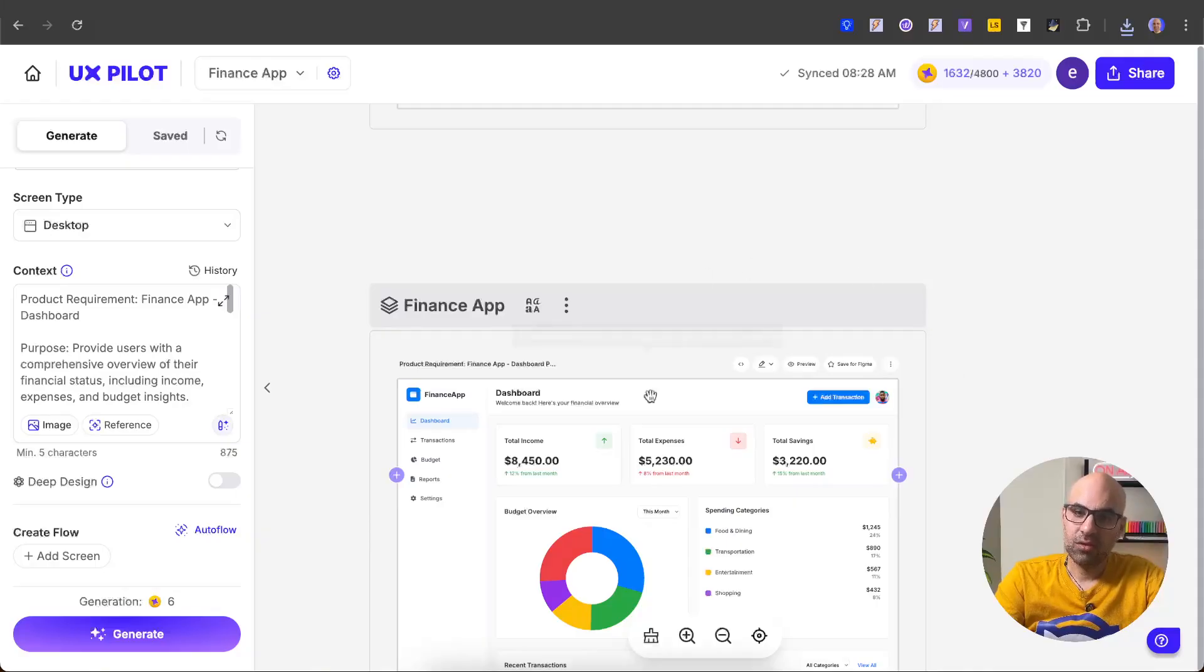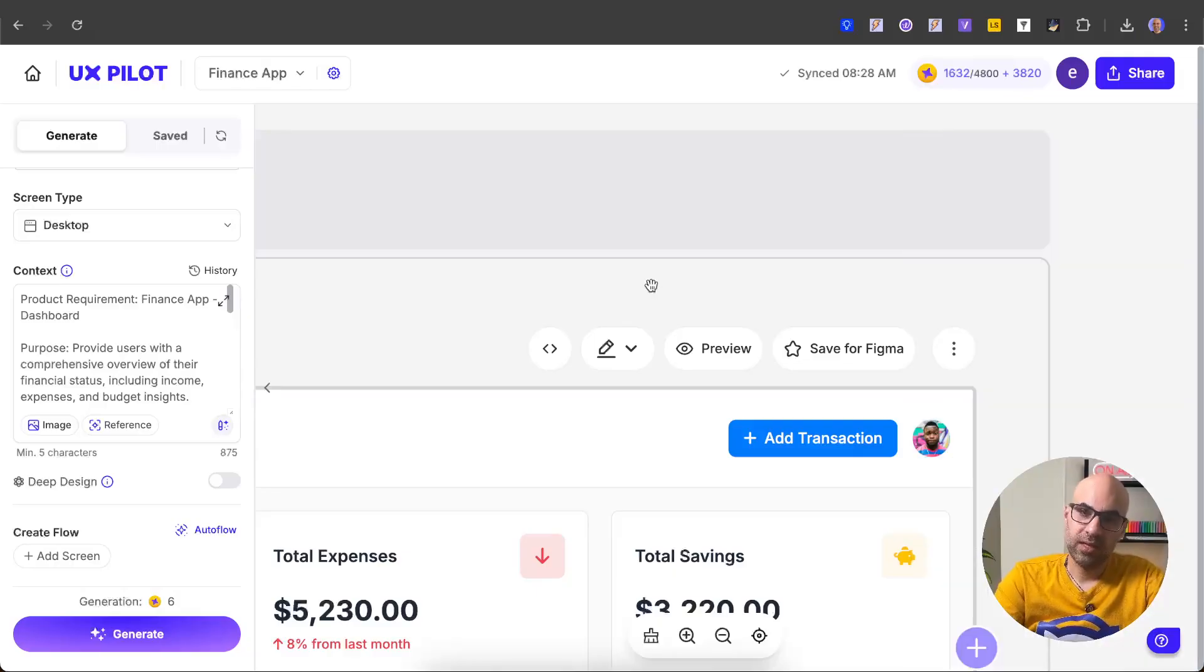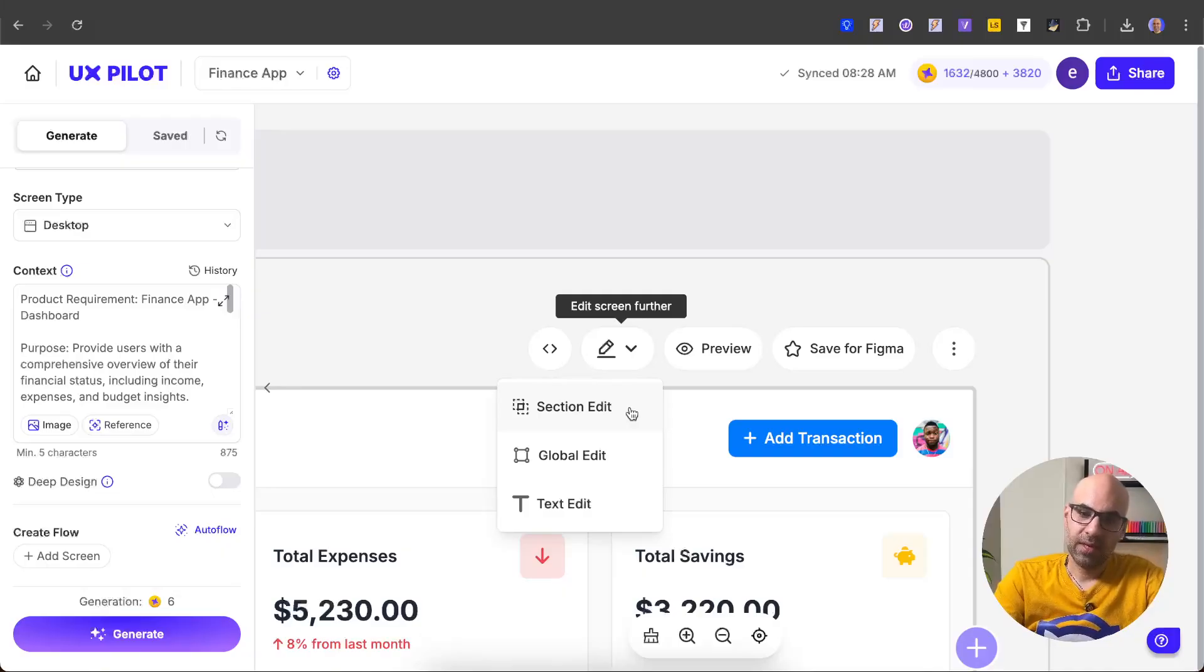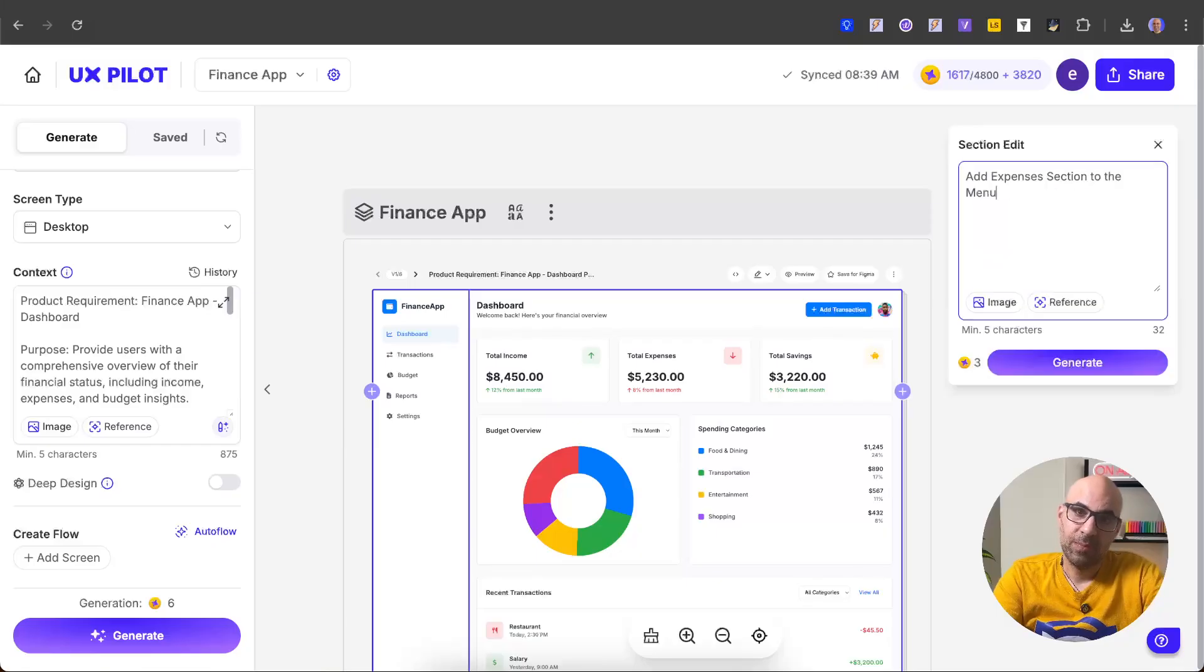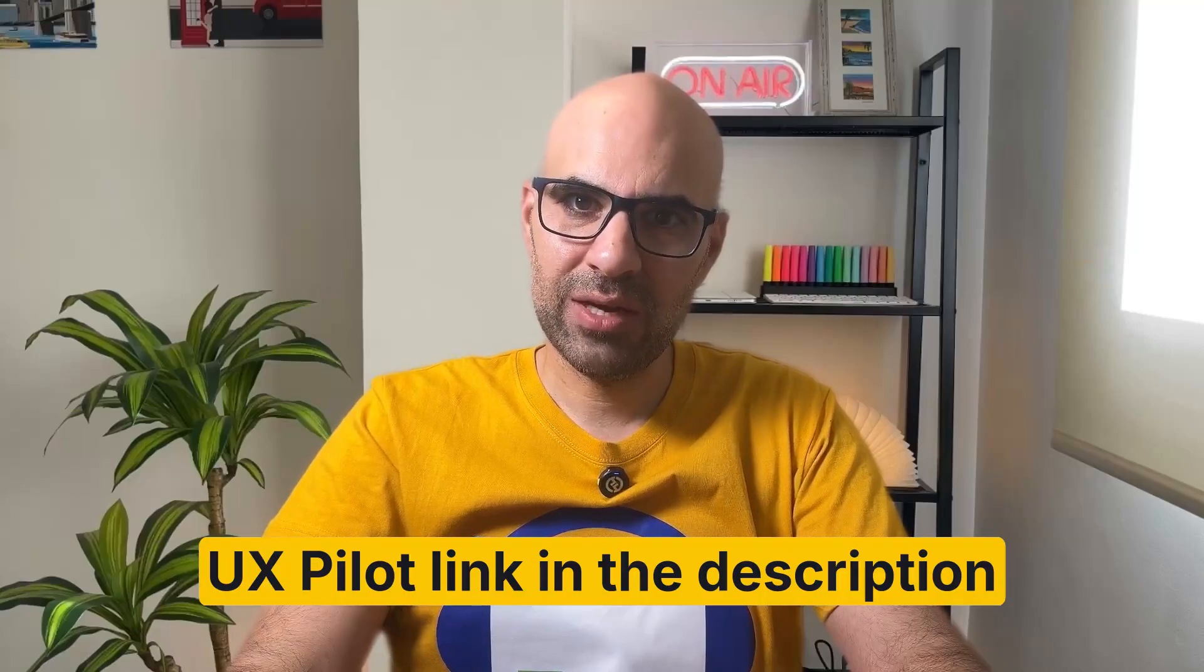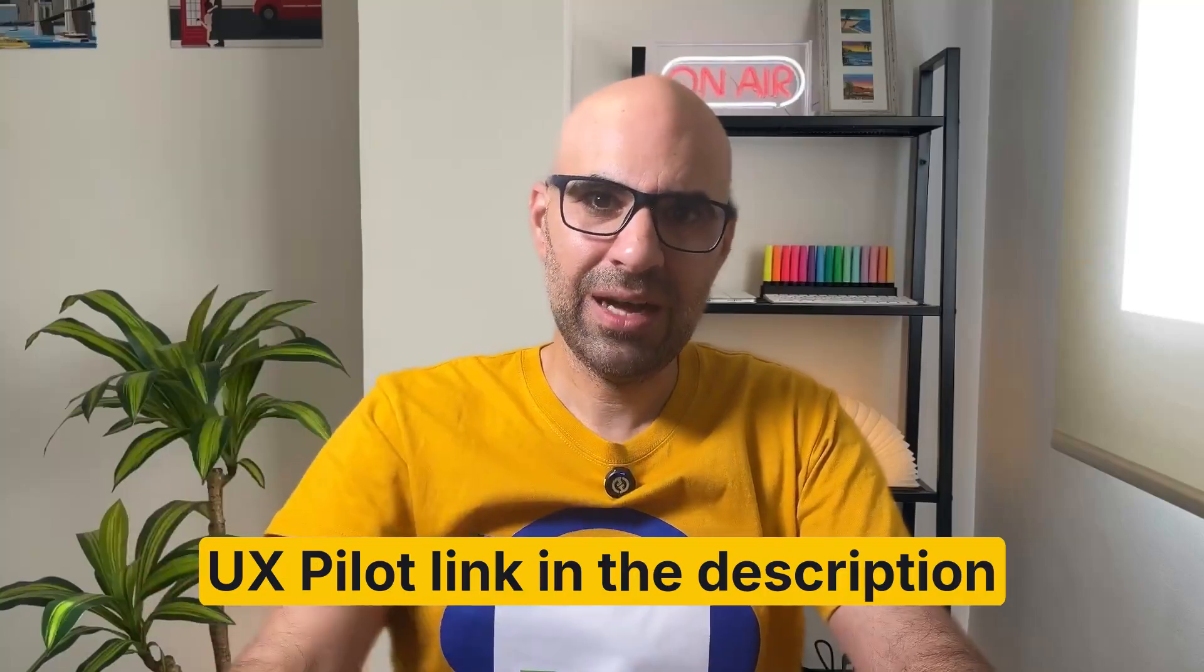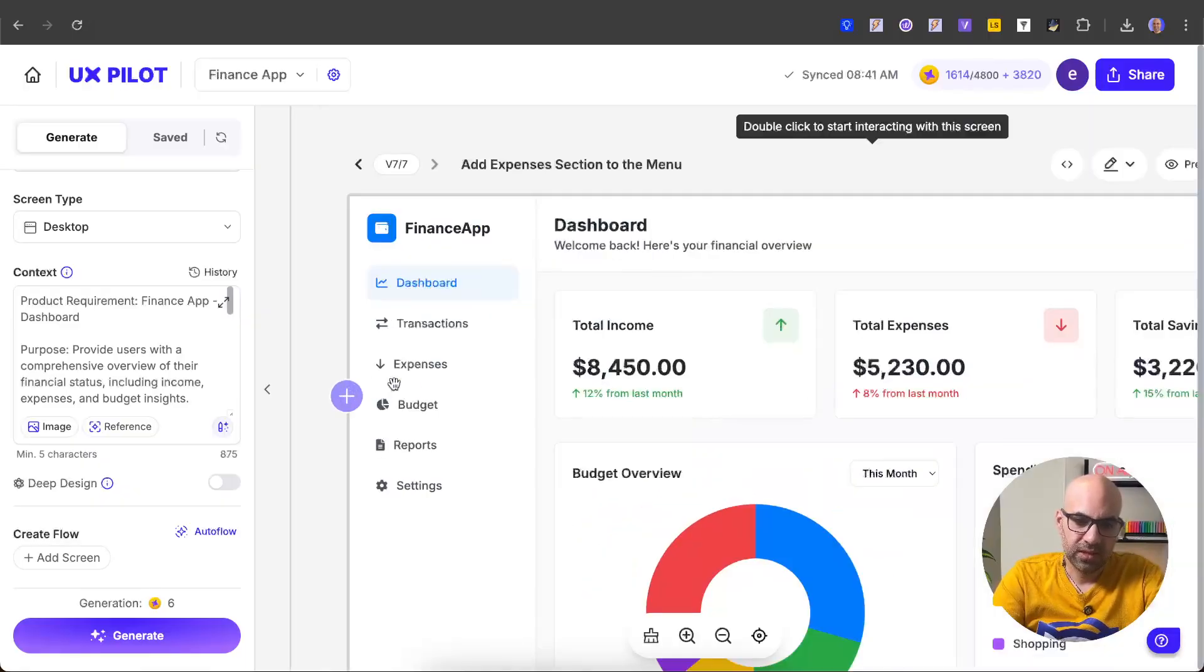Let's take a look on this menu here. First of all, you can see the code of this page. You can open it and paste it in Cursor or another AI tools to continue work with the code. Let's close. You can edit the screen from here. You can edit a section, global edit, and also edit the text. I make a little bit zoom out. I click on edit section. To make the change, I select the menu here. I paste the prompt, add expenses section to the menu. Click on generate. And just to let you know before we continue, I will leave the link to UXPilot in the description below. Now let's continue. And you can see it's added expenses to the menu.